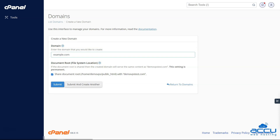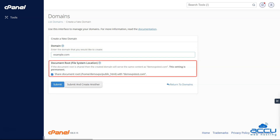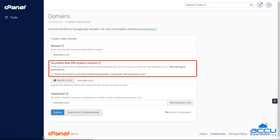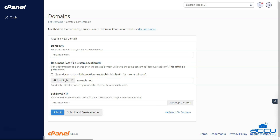Step 4: Uncheck the option that says "Share document root" with "Domain.tld". This will ensure that the files for this domain are not stored in the same location as your other domains.